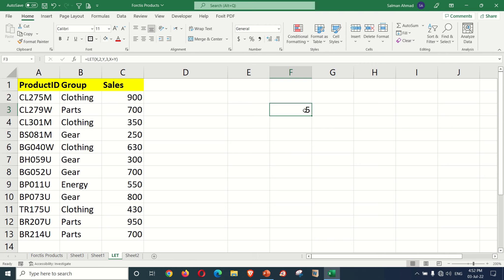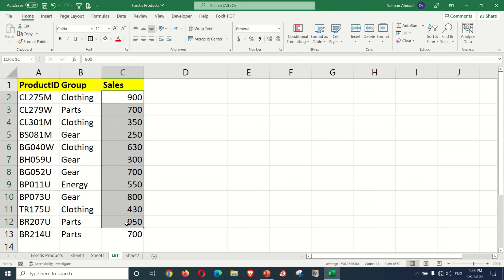Now let's look at this example. We have sales. Inside the LET function we define names and use them in calculations. If the sales are 10,000 and above, then our target is 'above'. And if it is 10,000 and below, then our target is 'below'.